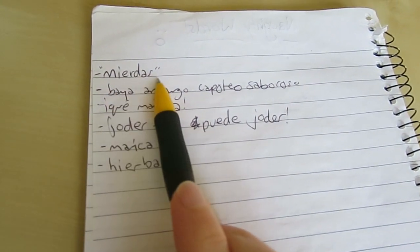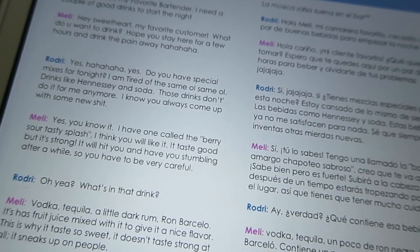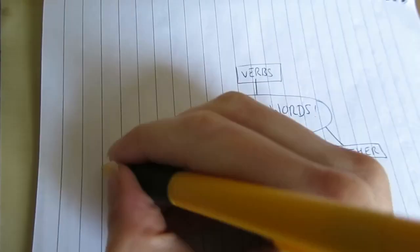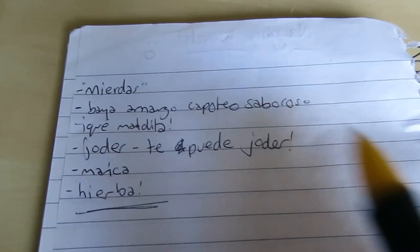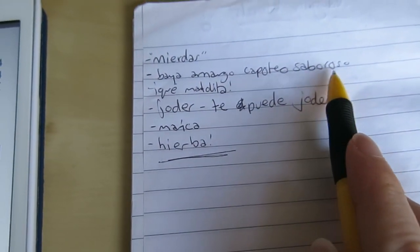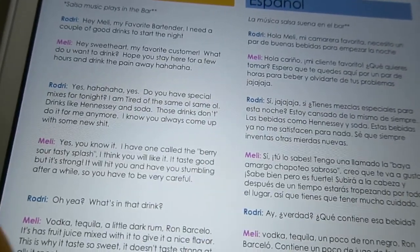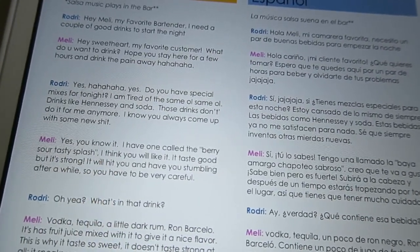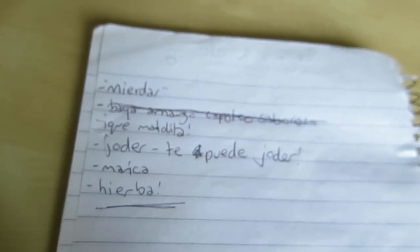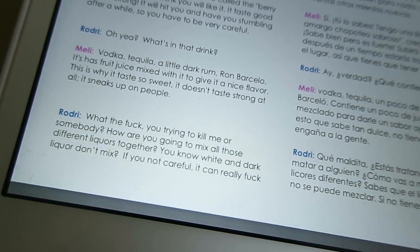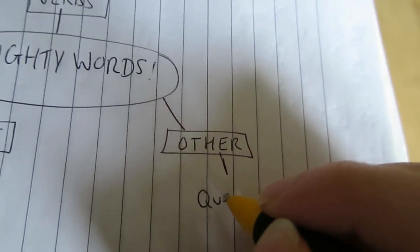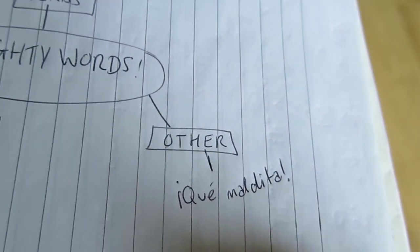So this is our list. Mierdas — 'I know you always come up with some new...' [bleep]. Amargo — definitely bitter. Saboroso — definitely tasty. But the other two, let's see: berry, sour, tasty splash. So we can cross it off the potential list. Que maldita — 'What the F***' — that is the perfect example. Que maldita. Joder — yes, we know this one. Le puede joder — it can really F you up.